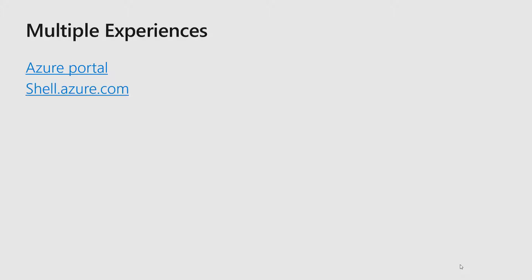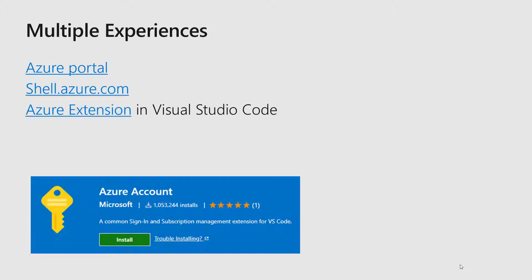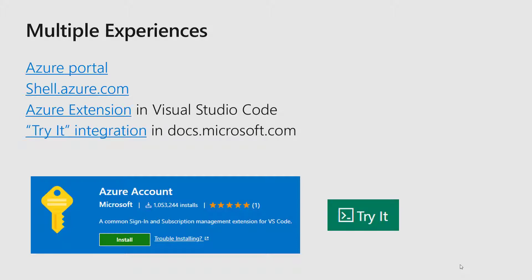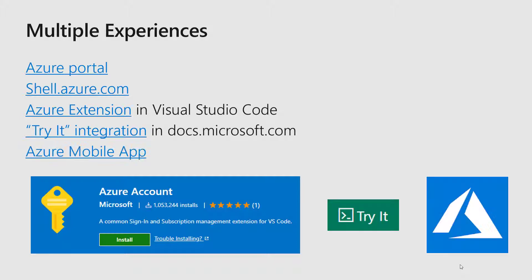You have different management experiences to run Cloud Shell. You can run Cloud Shell from the Azure portal, from shell.azure.com, you can run it directly within Visual Studio. You can also run it directly from Microsoft Docs or Microsoft Learn and have this side-by-side learning experience. You can also run it in the Azure mobile app.